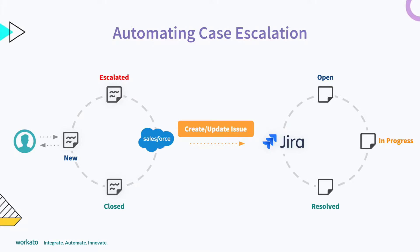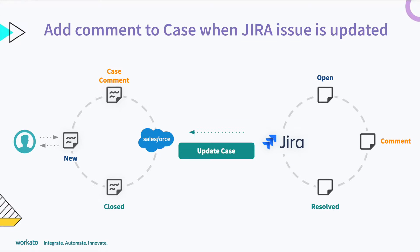To recap, in the past videos, we built an automation that creates an issue in JIRA for the engineering team to review when the support team escalates a case in Salesforce. We enhanced this automation to update issues in JIRA if a case is existing, as well as add a comment to a case in Salesforce if a JIRA issue is updated.